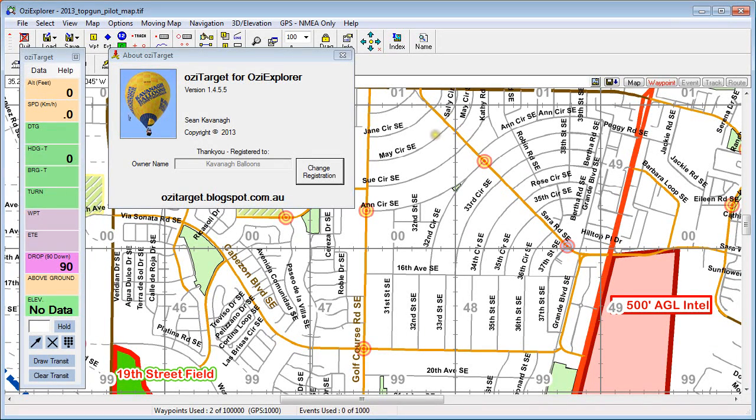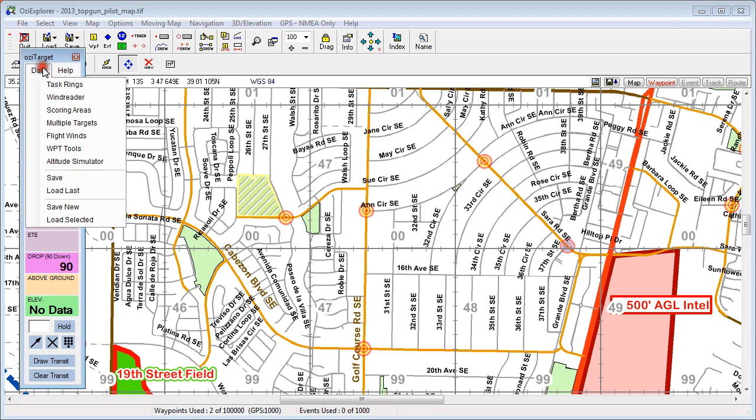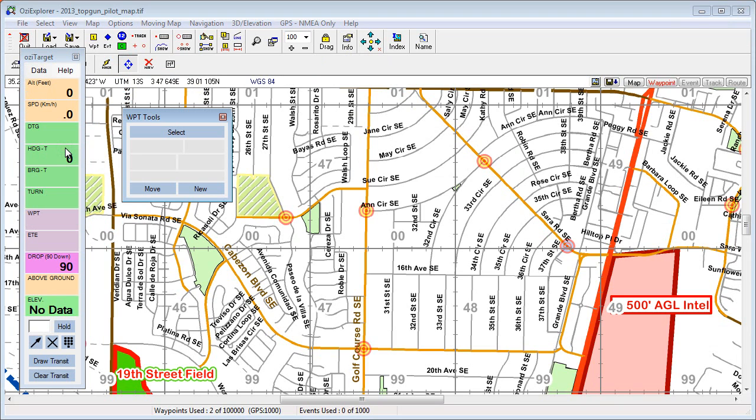Hello and welcome to Aussie Target. In this video I'm just going to quickly run through generating new waypoints with the Waypoint tool.